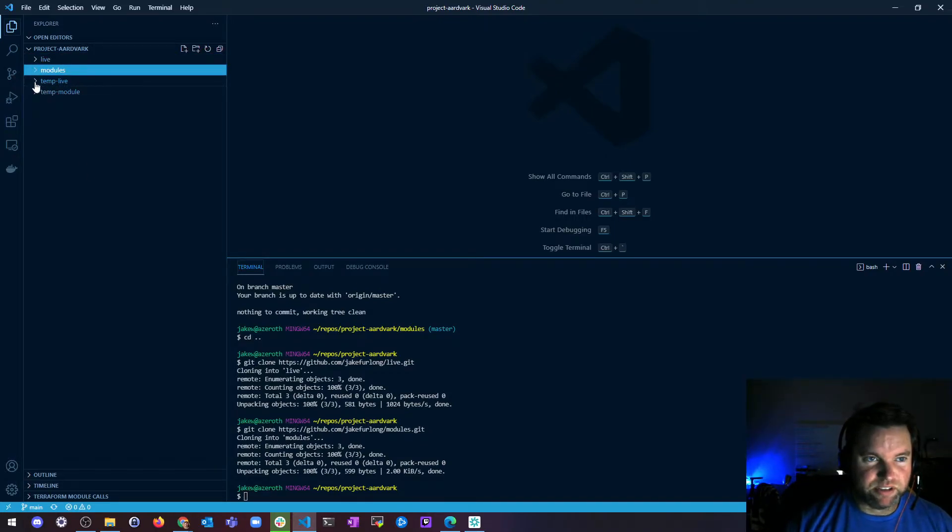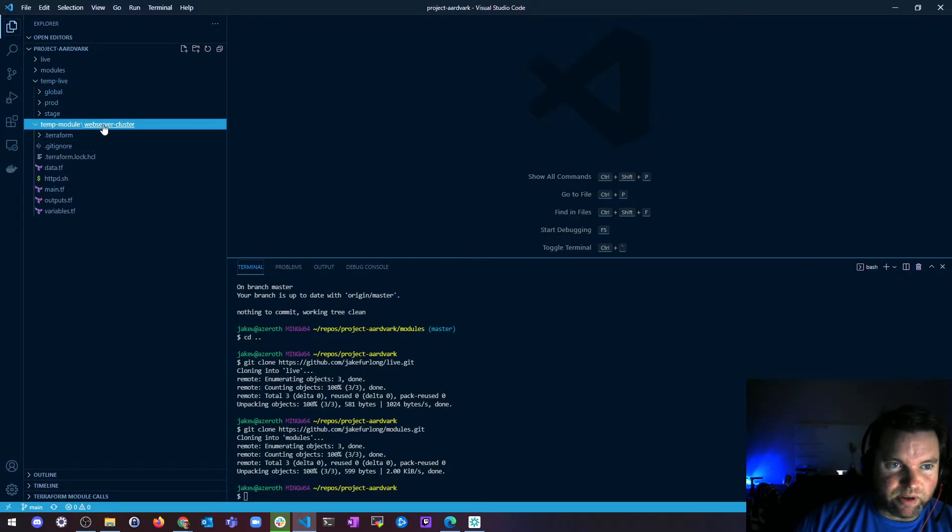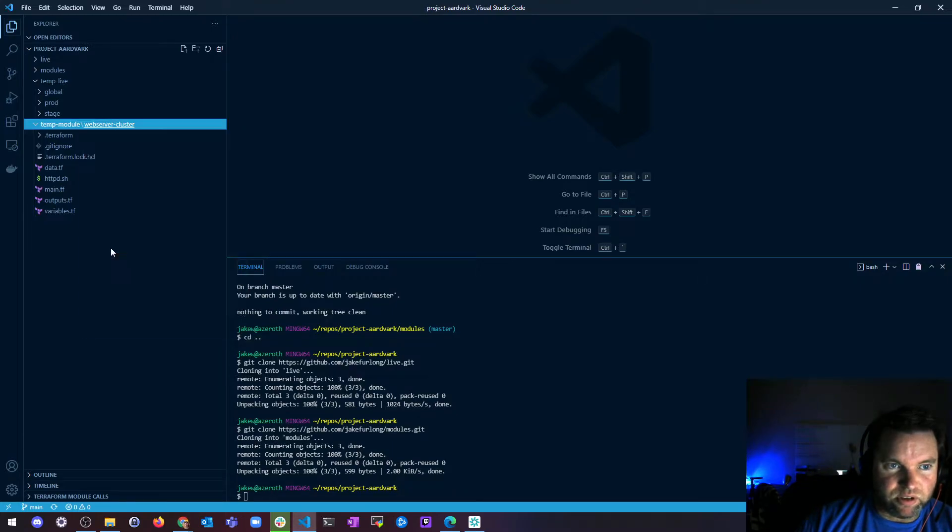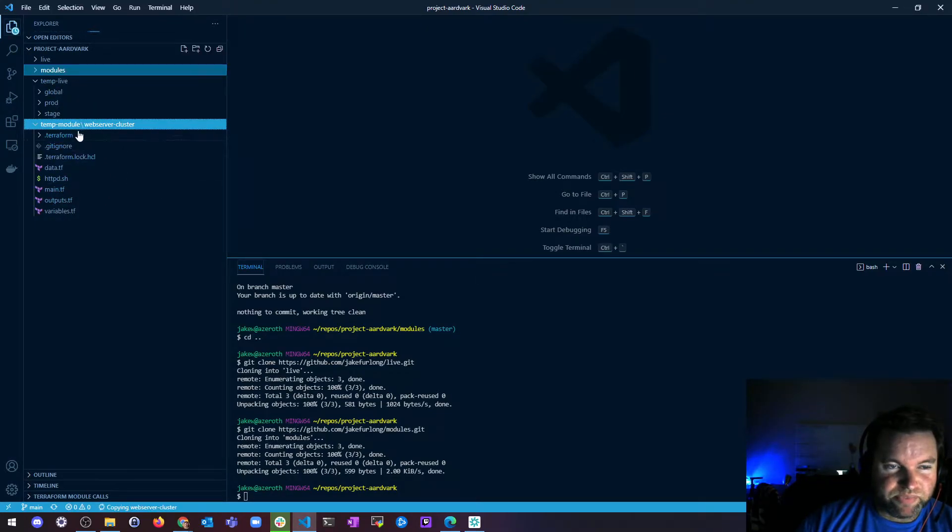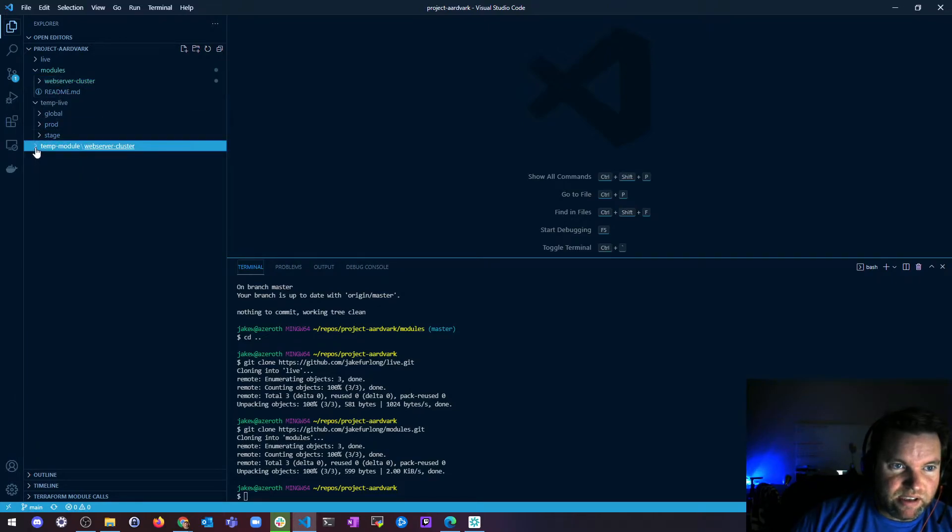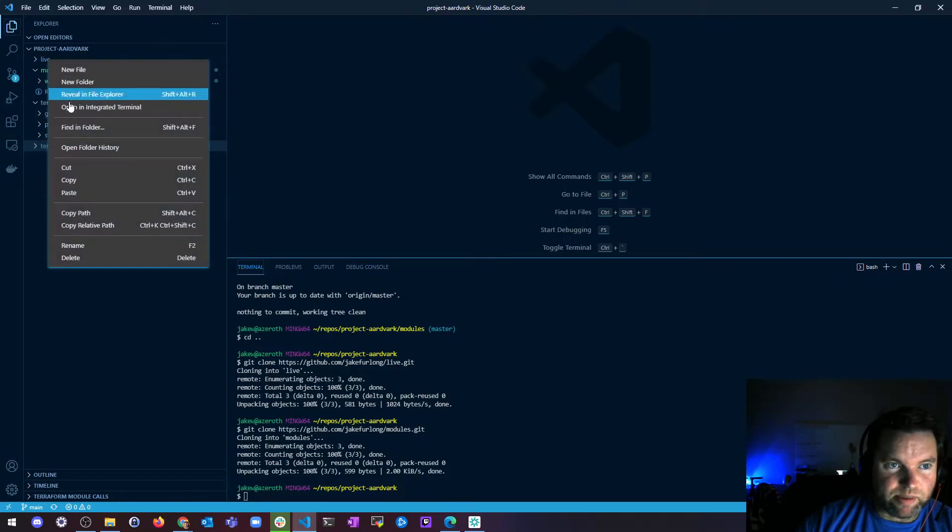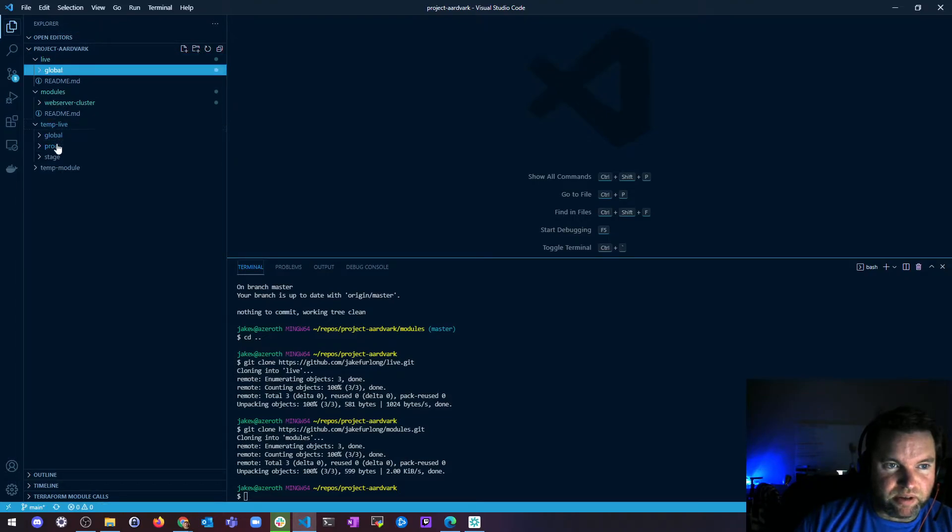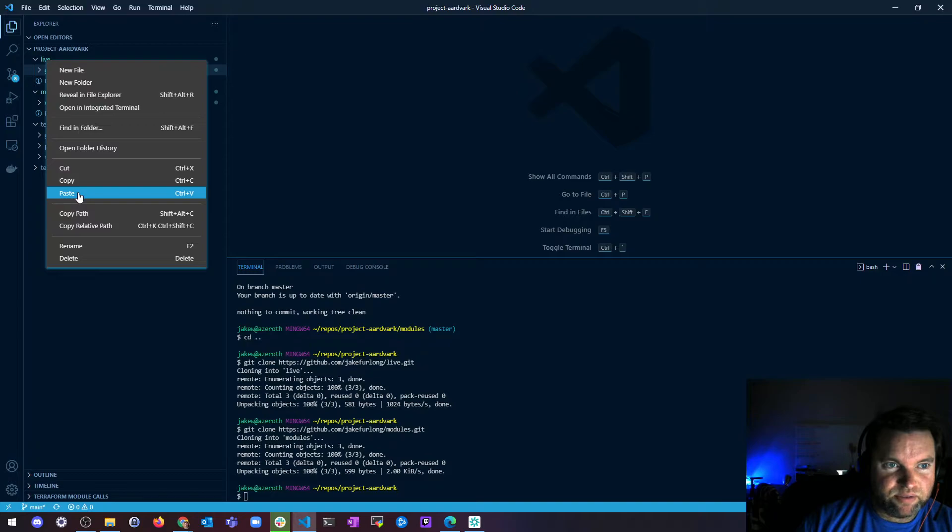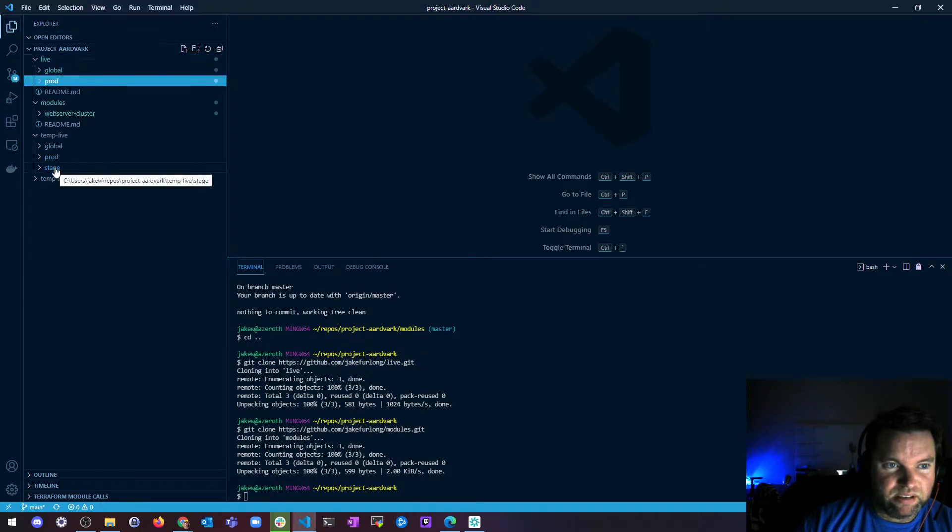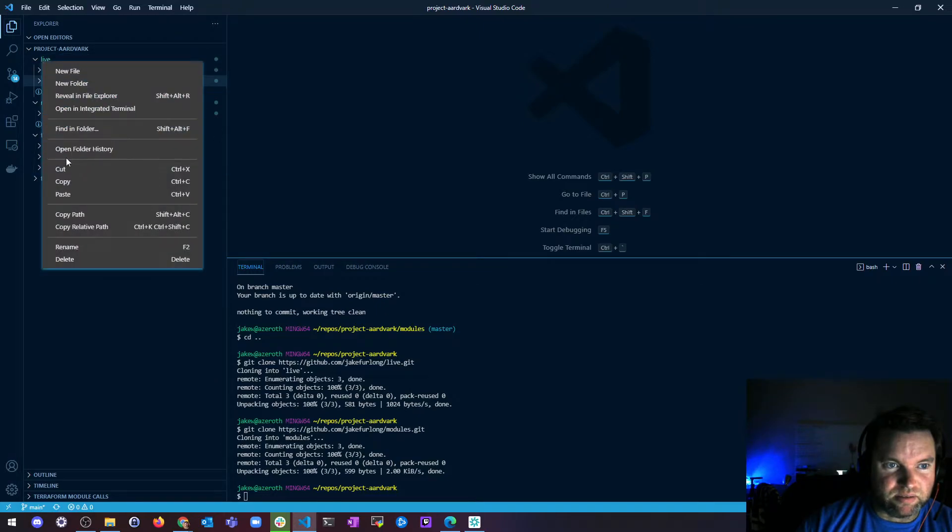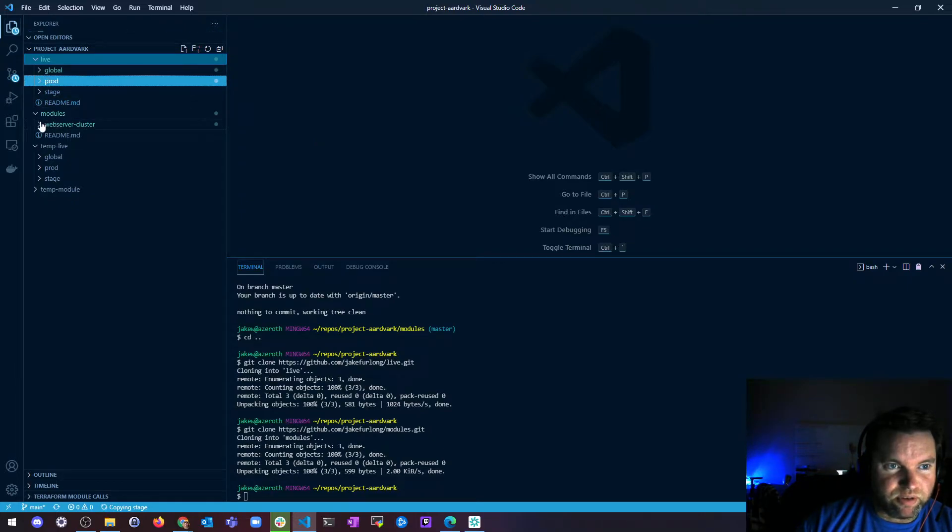So now what I'm going to do is I copied all my files over beforehand, and I'm going to copy this web server cluster folder, the whole thing, and stick it inside of my new modules repo. And then I'm going to do the same thing with global, prod, and stage. So here's global, I'm going to copy that, paste it into live, and then I'm going to copy prod and paste it into live, and then copy stage and paste it into live.